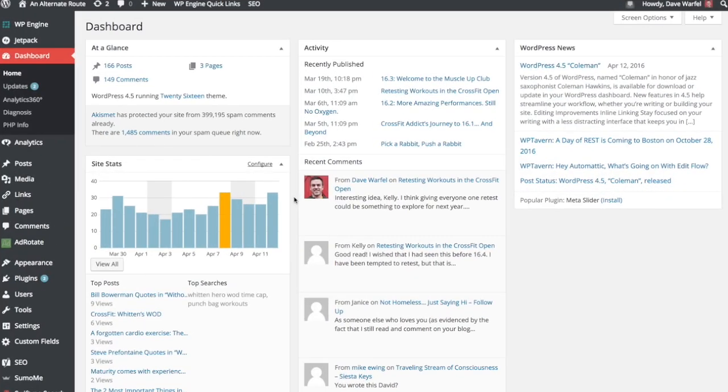Hey guys, Dave from WPSmackdown here, and I just want to take a moment to show you how to use the new custom site logo feature that was just launched with WordPress 4.5.